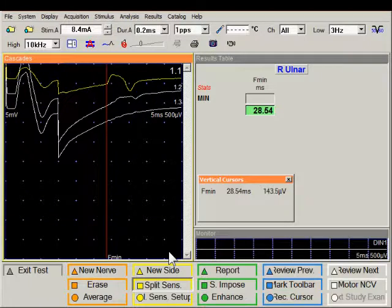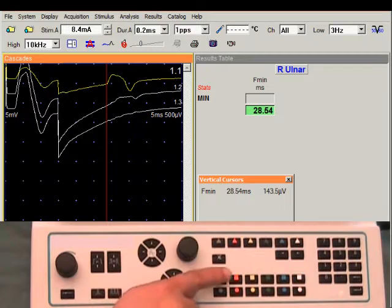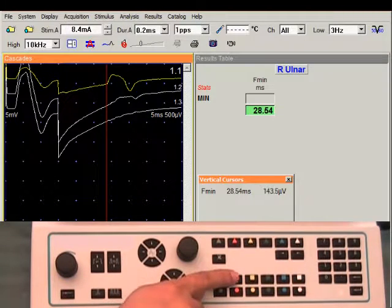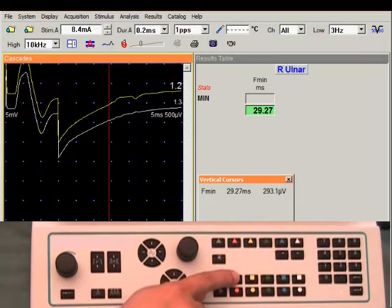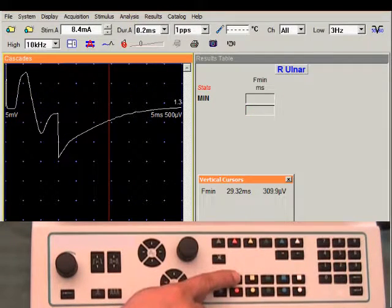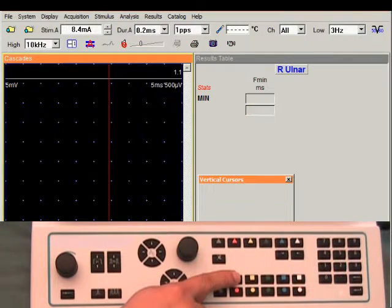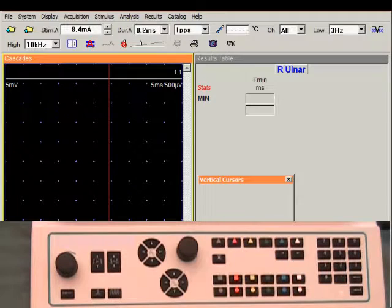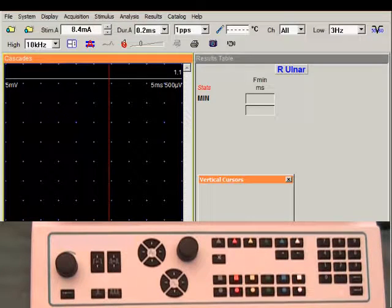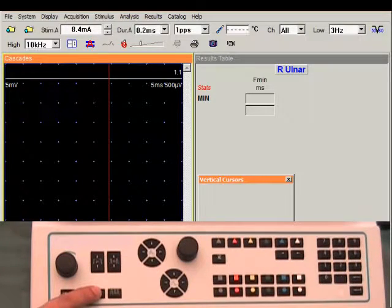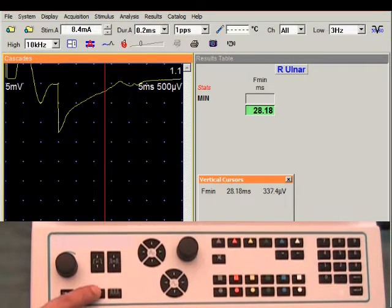And that one did not change much. I'm going to press the orange square key for erase. I may have to press it more than once to erase all my traces.